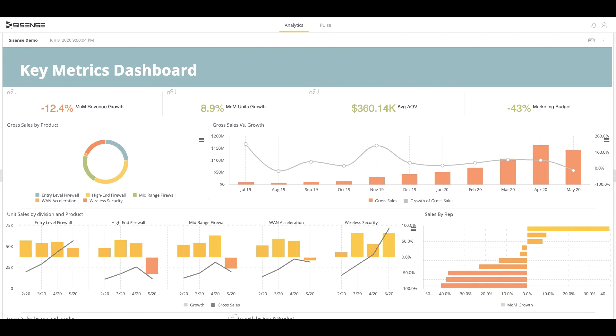Citizen data analysts can build live data models and dashboards without code, and business teams can use dashboards to slice, dice, and drill into anywhere to answer their second, third, and fourth questions autonomously.